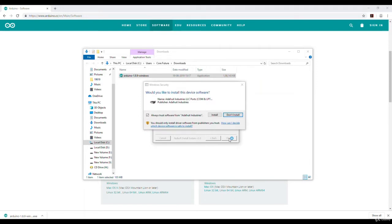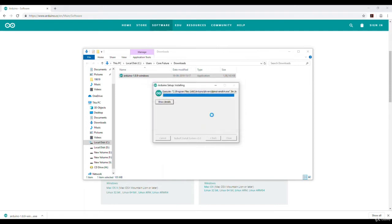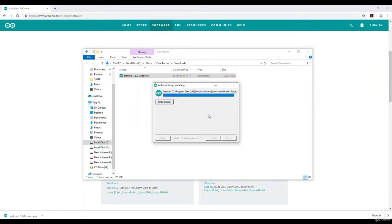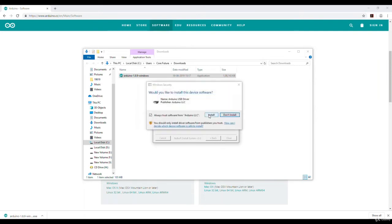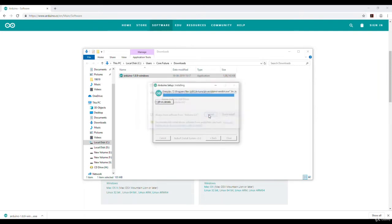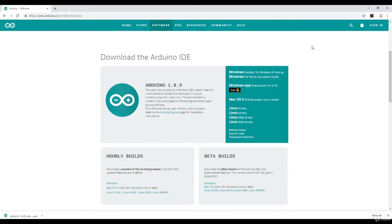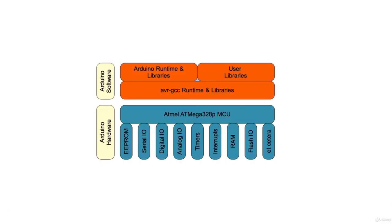Now they can ask you for installing device drivers. For this, always choose install. This will help you in connecting new hardware boards. Now let me close this window.